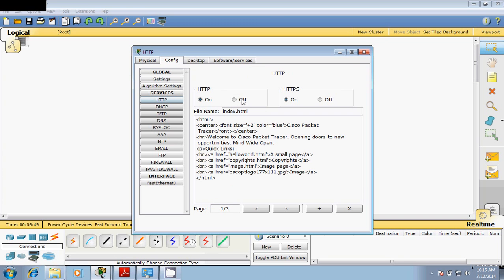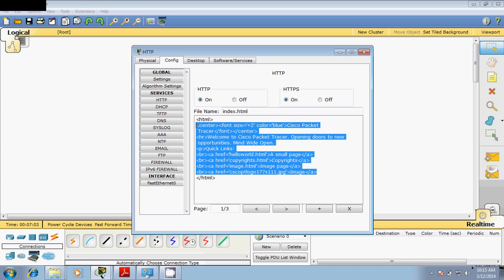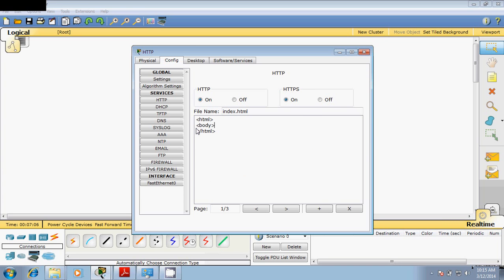Now we need to create a web page. I can use the default web page or create my own. Delete all the existing content, and use basic HTML tags — add a body tag, and inside it an H1 tag displaying 'Hello Naveen', then close the H1 tag. Save it, and the HTTP server is already on.